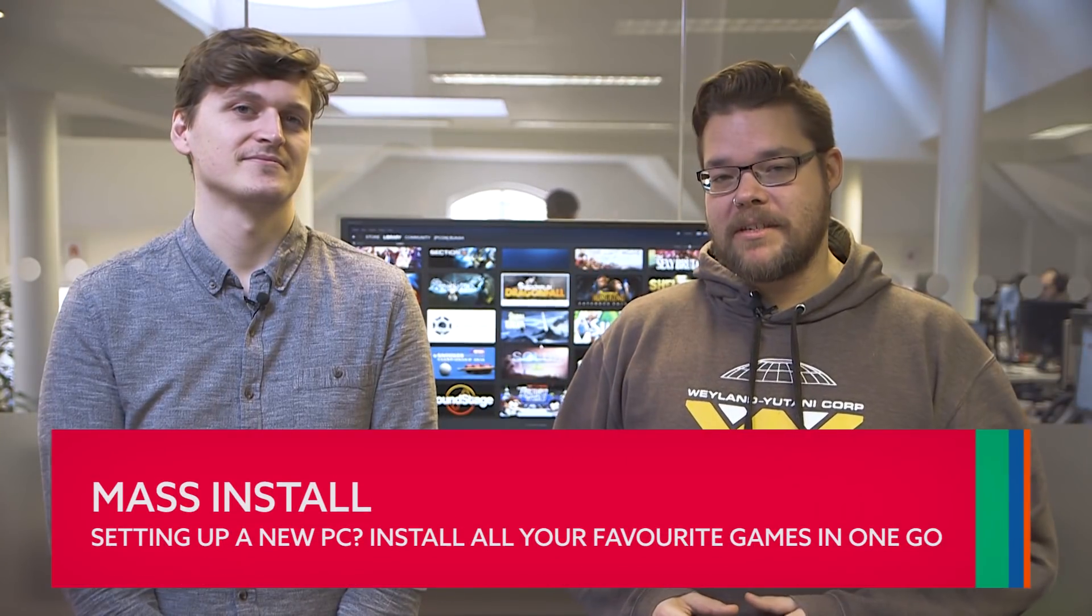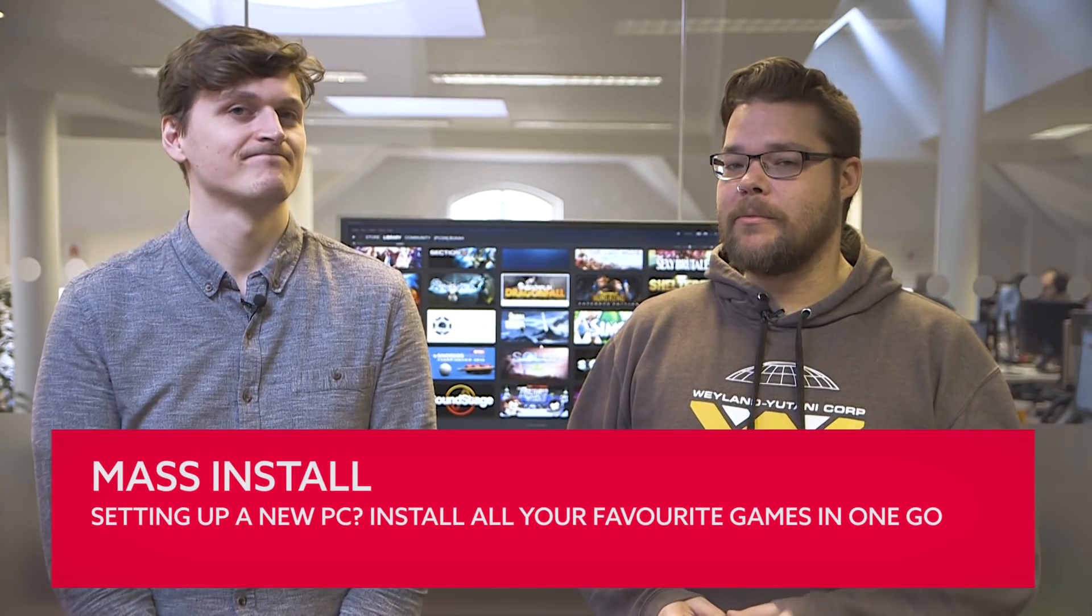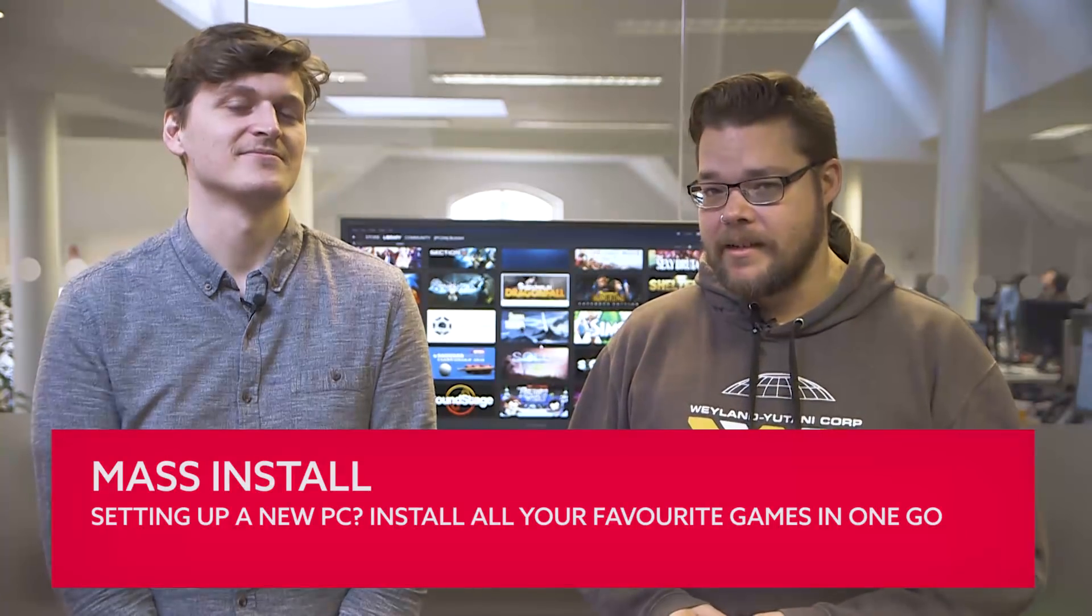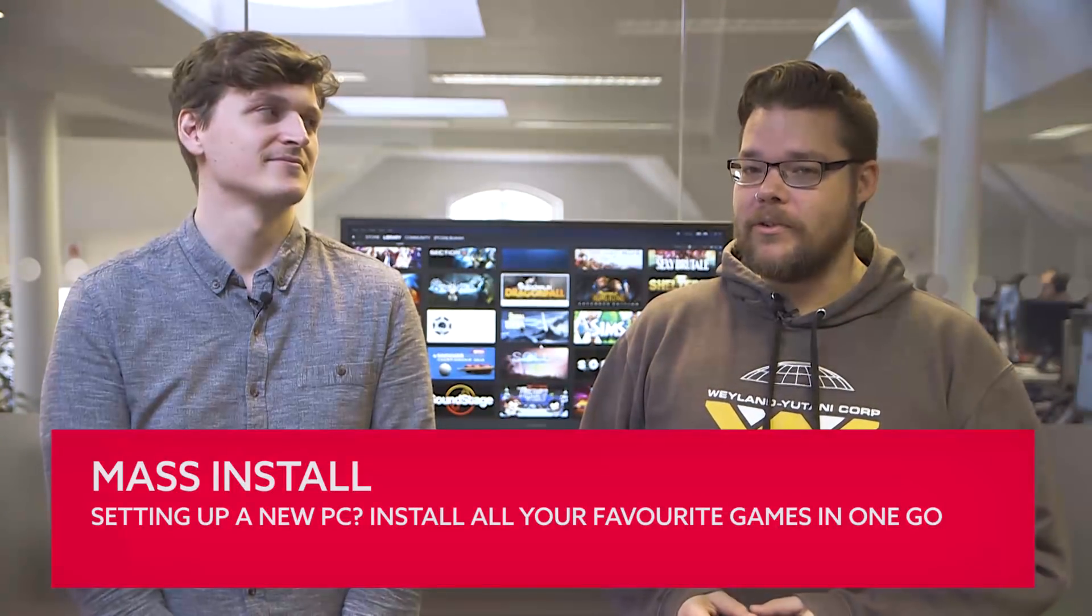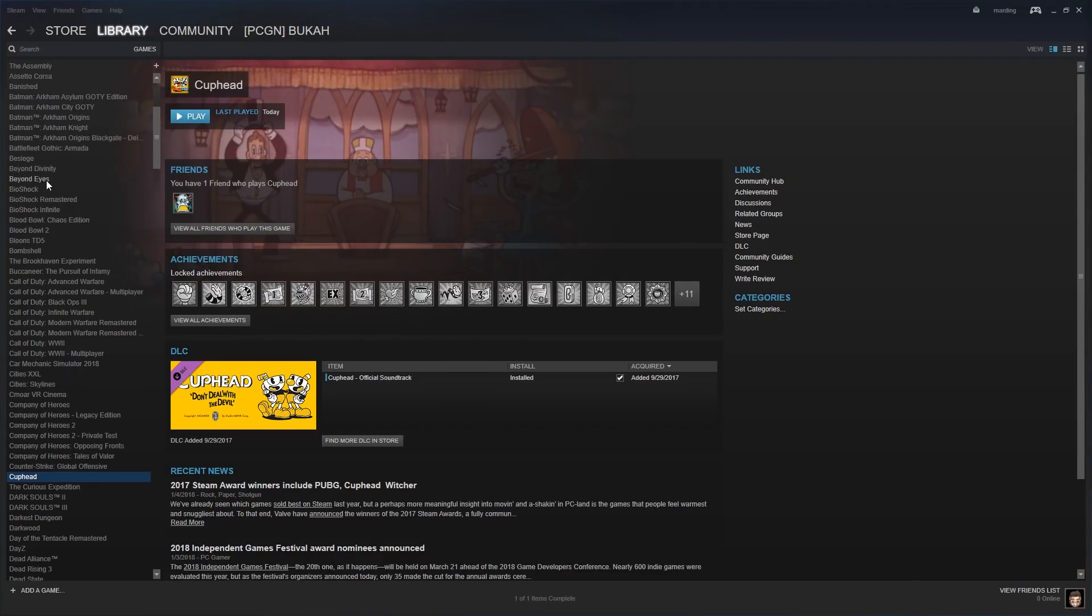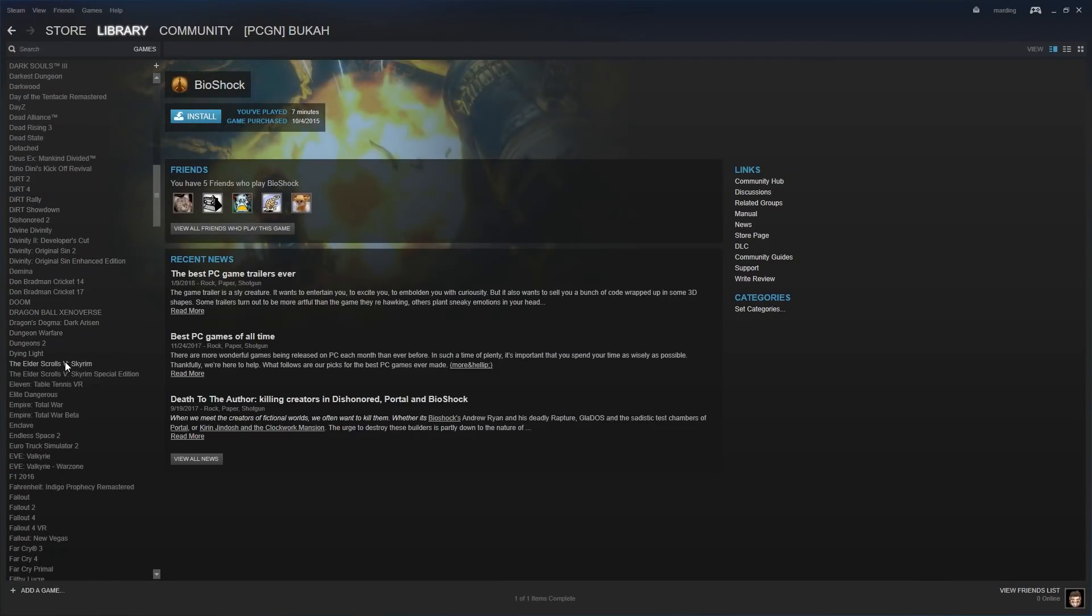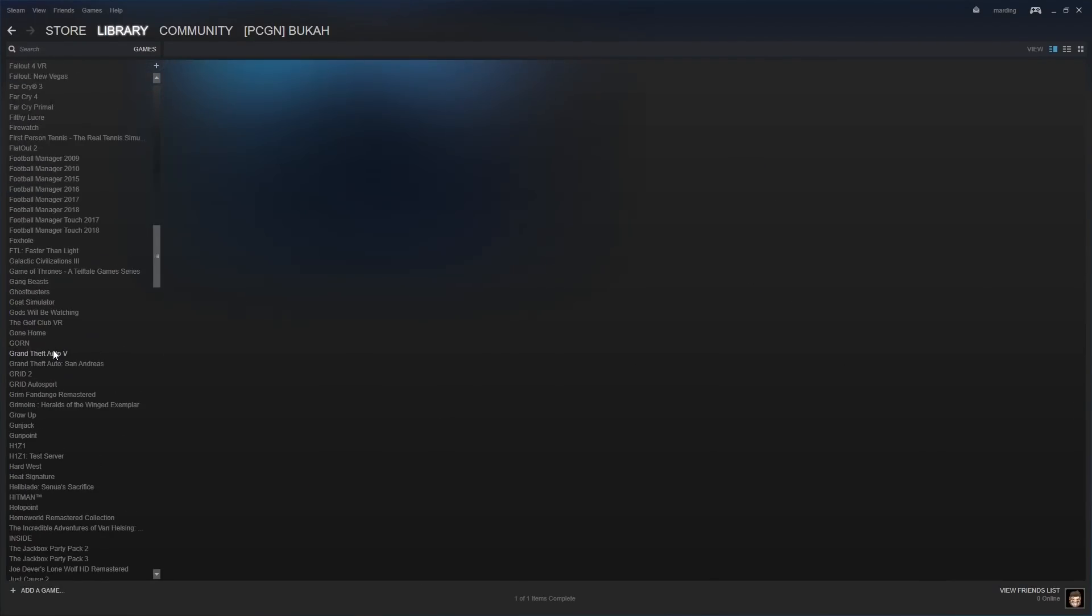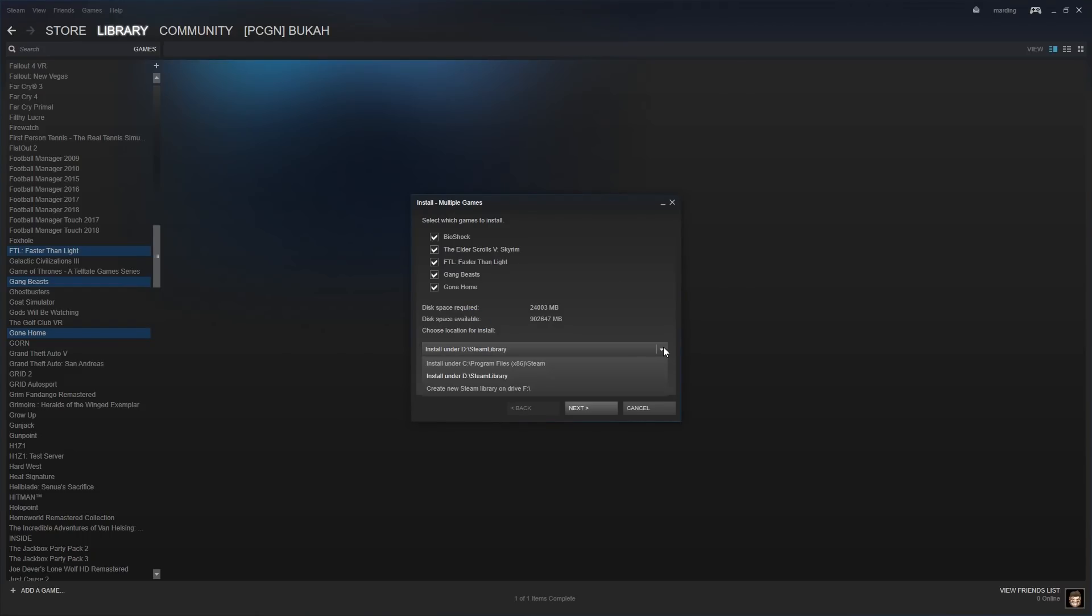Standing around waiting for all your games to install individually is for chumps. We don't have time for that, so we just install all our games at once using Steam's mass install feature. Just hold Control and click all the games you'd like to install. Right-click on one of the titles and then click the Install button. You'll be greeted by Steam's multiple game install pop-up, and from here you can select which directory you'd like to install all these games to.